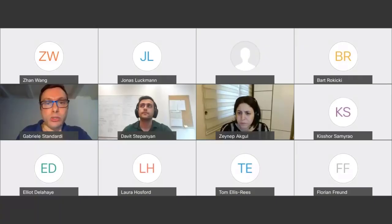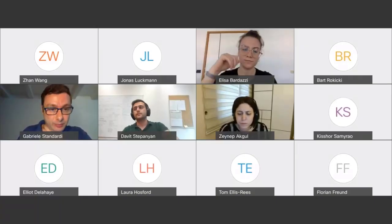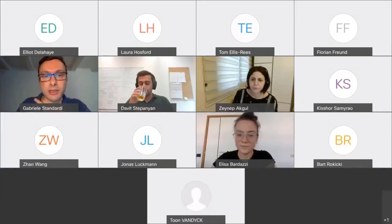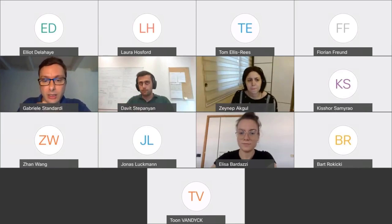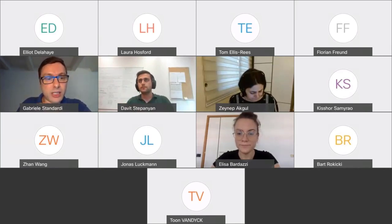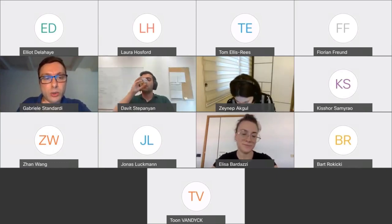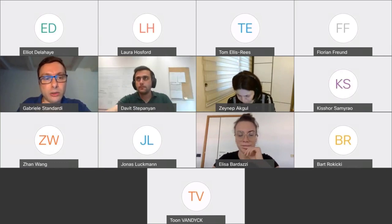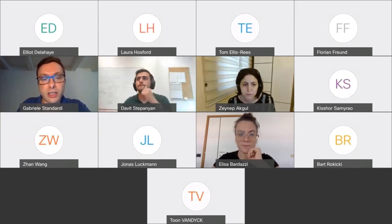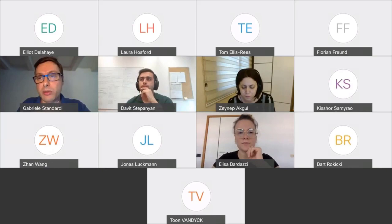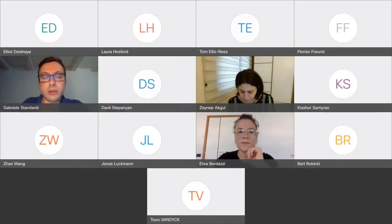Thank you very much for the interesting presentation, David. The next speaker is Elisa Bardazzi from Ca' Foscari University in Italy. She will present work titled 'ISIS-WN: Introducing the Water-Energy Link in a General Equilibrium Model.' The floor is yours, Elisa.